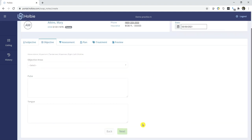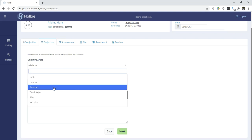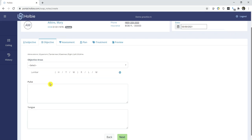Click Next to move to the Objective section. Select an objective area. In this case, we'll choose lumbar. Using the abbreviations here, we are going to choose tenderness, weakness down the midline.